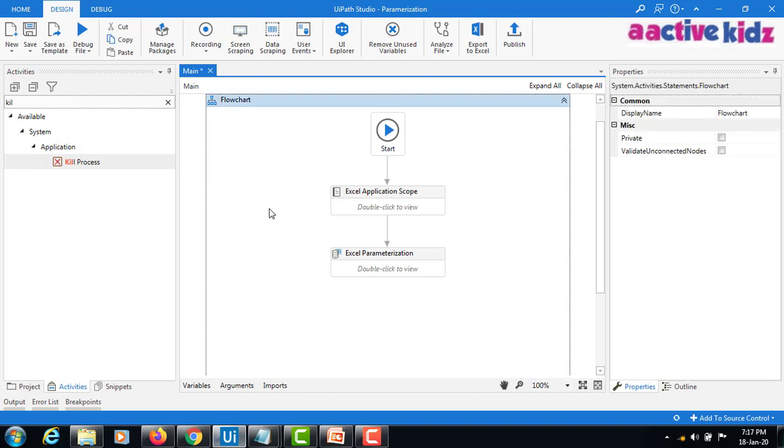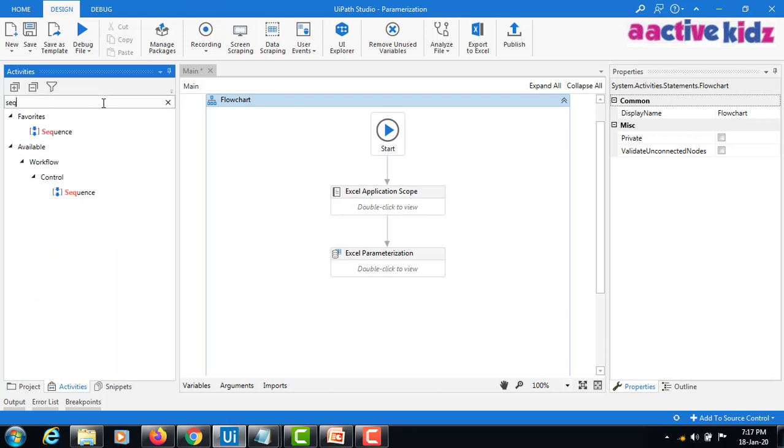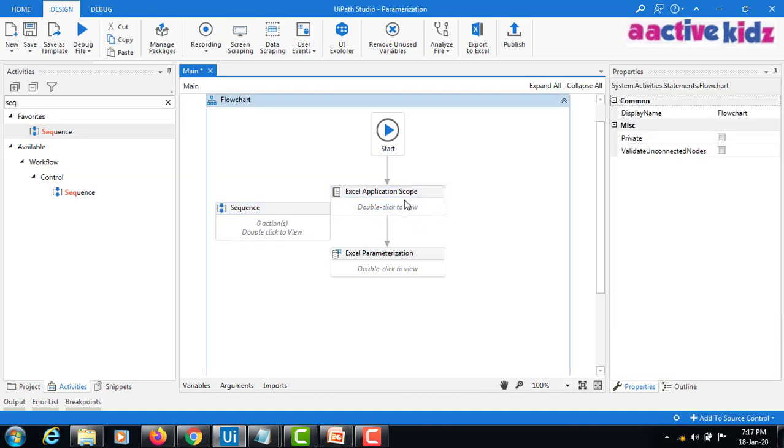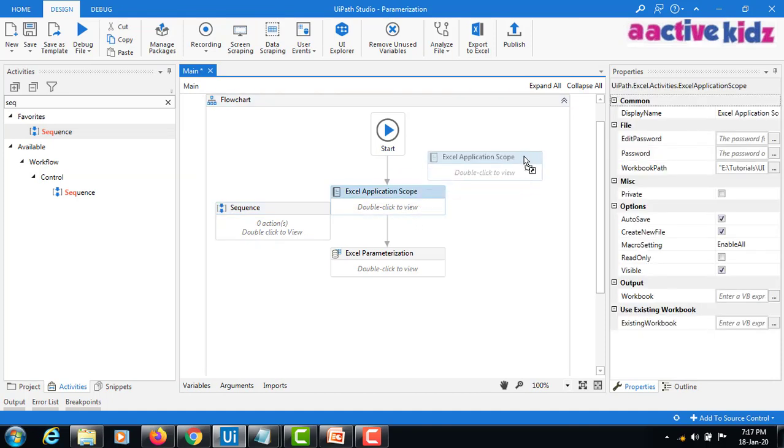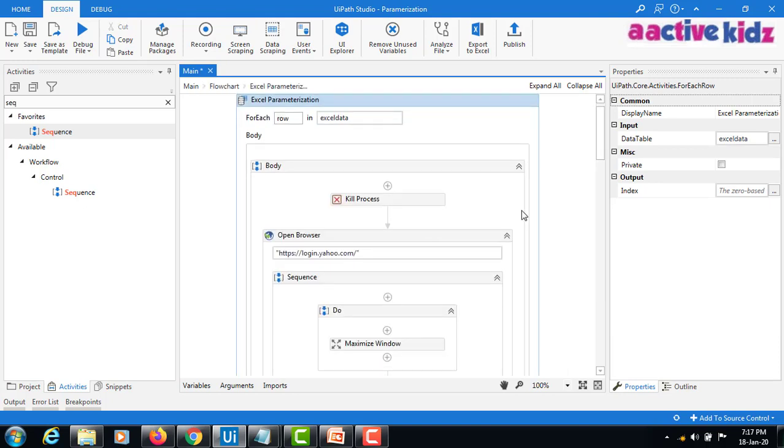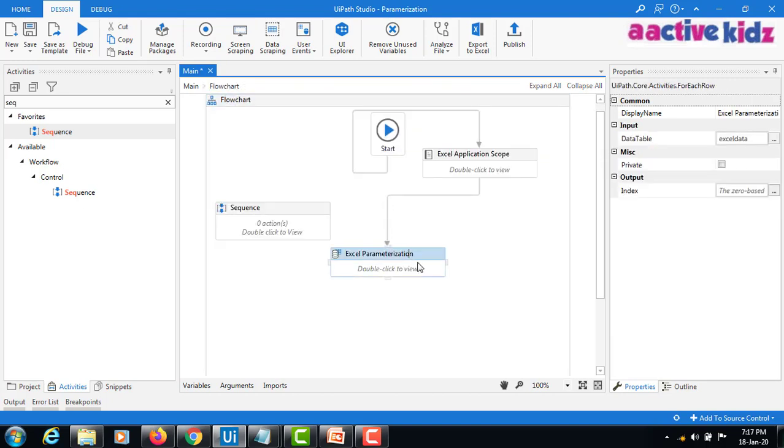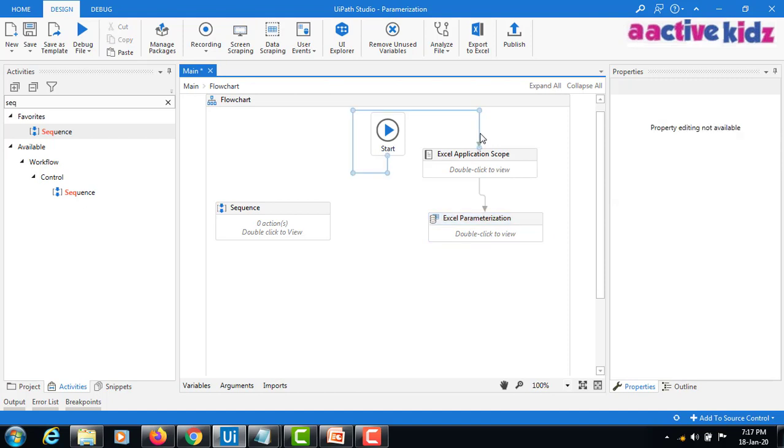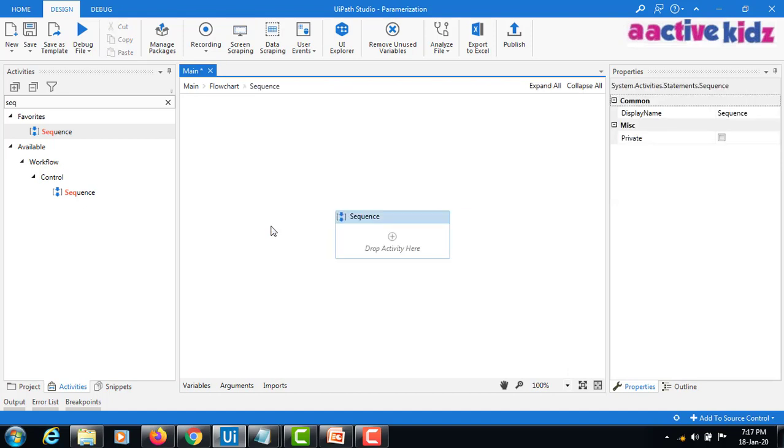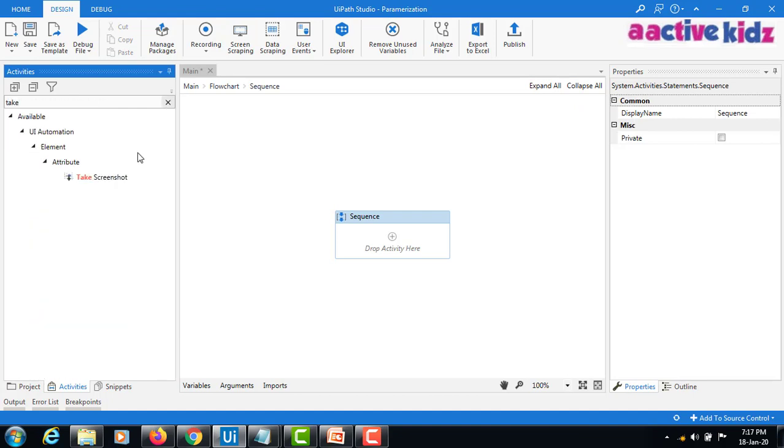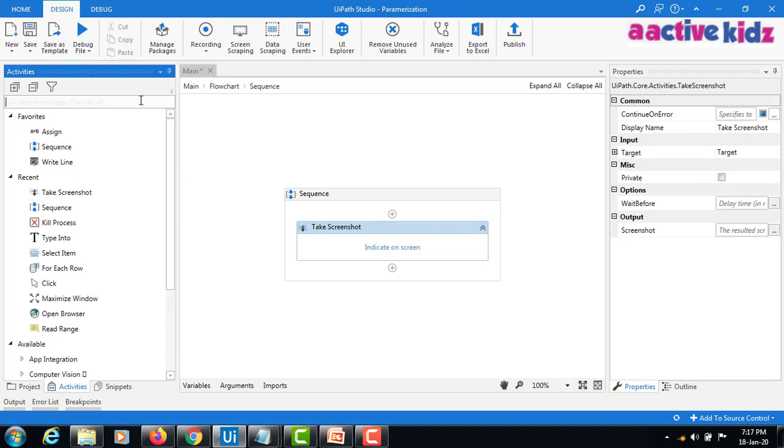I will create a sequence. I'll keep this one aside, the existing one. In this sequence I will add the take screenshot activity and also add save image.